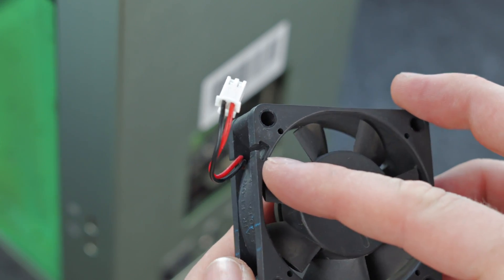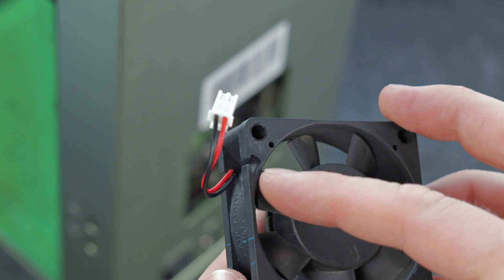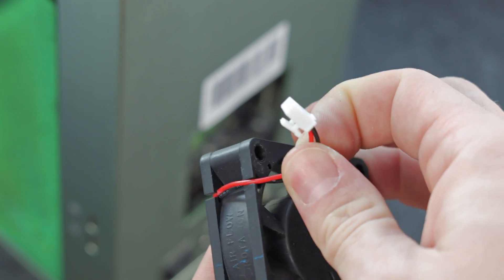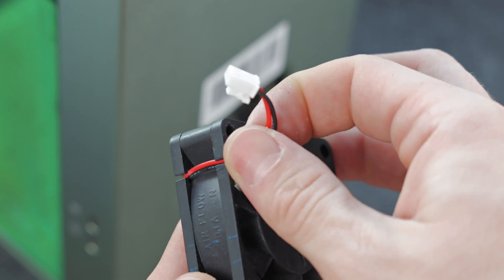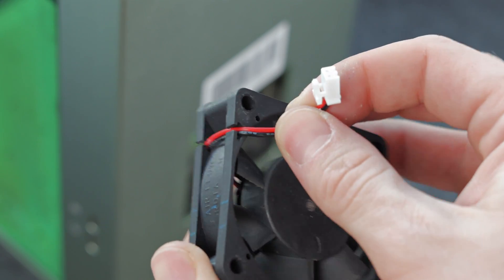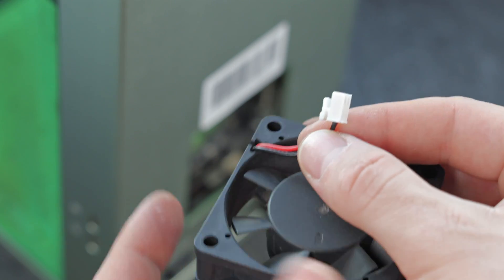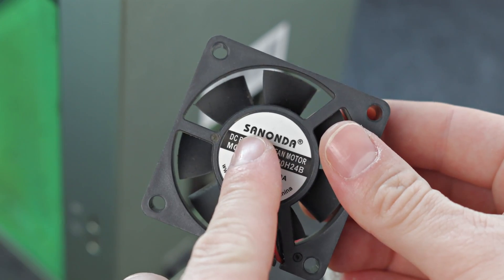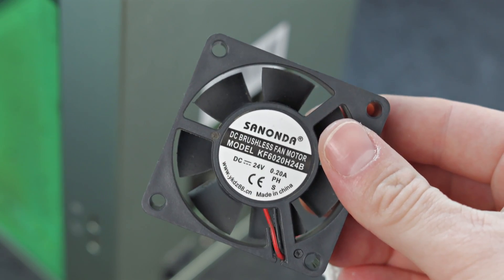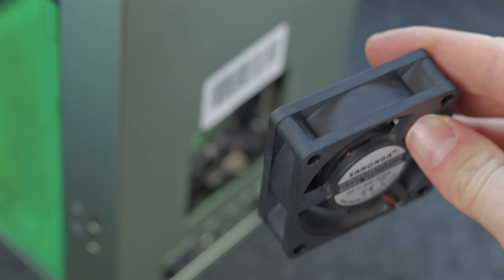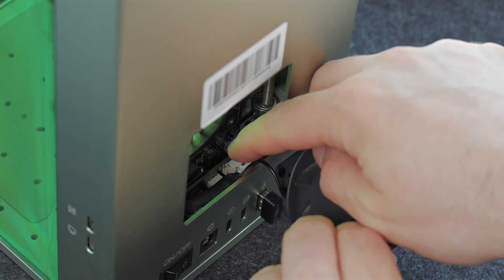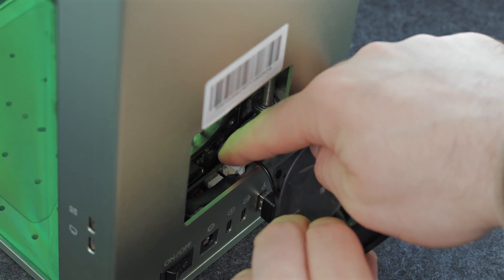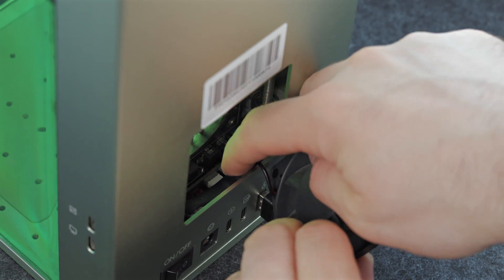When placing the fan back, be sure that you route the cable through this little cutout so that you don't accidentally pinch the cable. You will also want to put the fan facing the same direction as when you started. In our case, the label should be facing out. Simply snap the cable back in place.